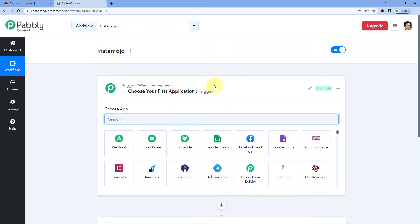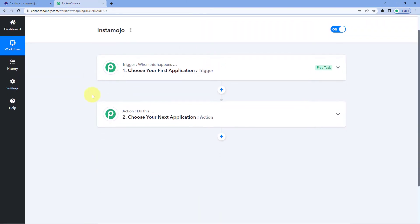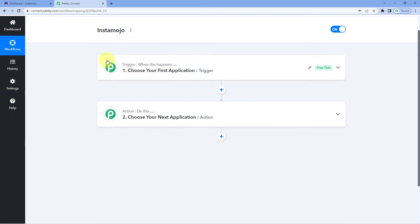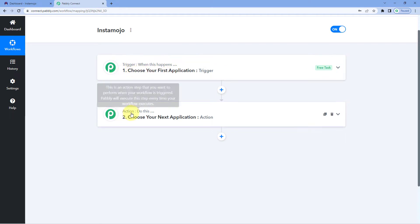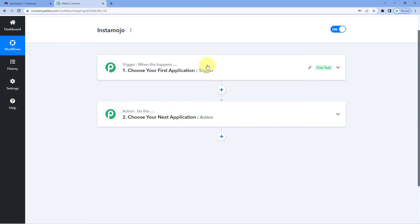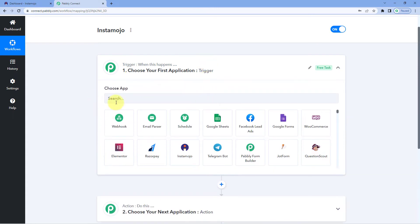Now we can see that our workflow is open. In this workflow, we have two different windows: the Trigger Window and the Action Window. Triggers and Actions are the two concepts on which the whole automation works — where the trigger says 'when this happens' and the action says 'do this.' So let's begin with our Trigger Window.